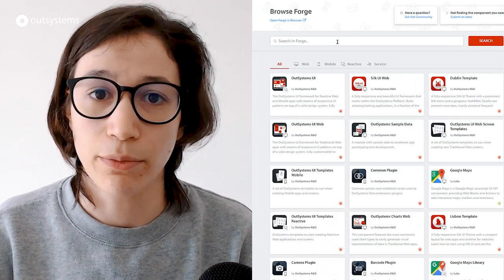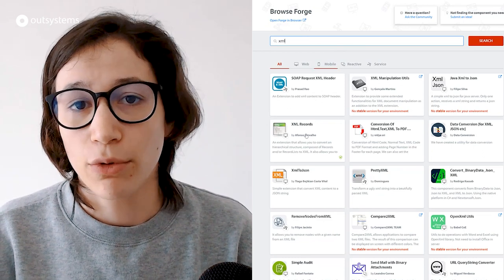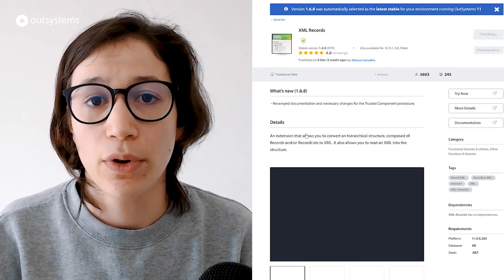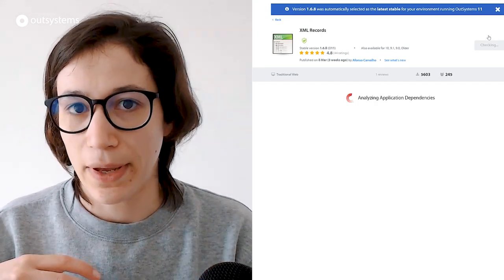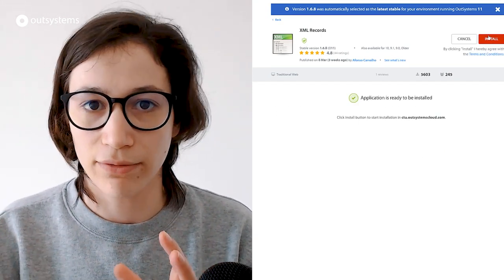Next, we have XML Records — a fairly well-known component in our OutSystems community — but this time it received the trusted badge. For those who don't know, this component mimics the platform behavior for JSON, where you can parse JSON and get OutSystems structures and vice versa. XML Records requires a little bit more effort, but it's the same concept: if you have an XML and want to convert it into OutSystems structures, you can do that, and vice versa.